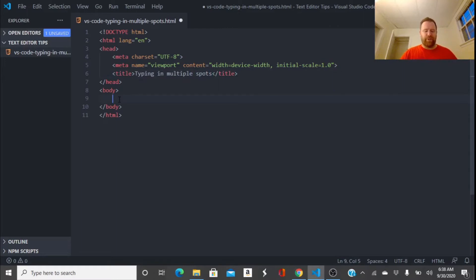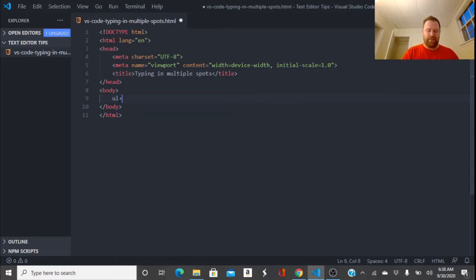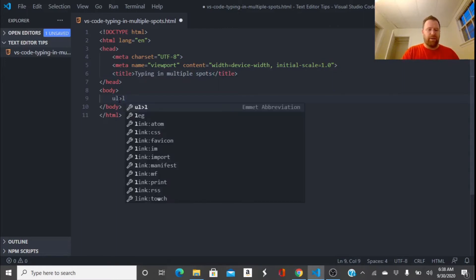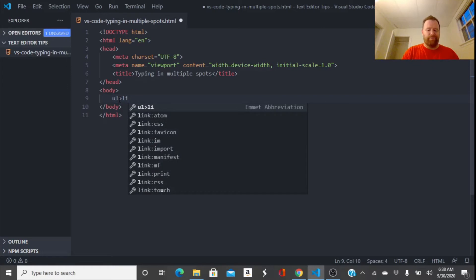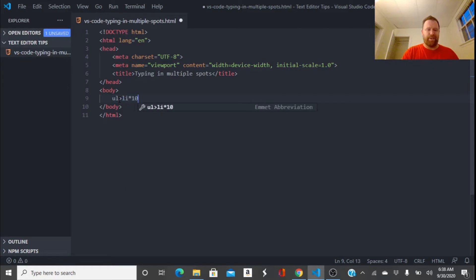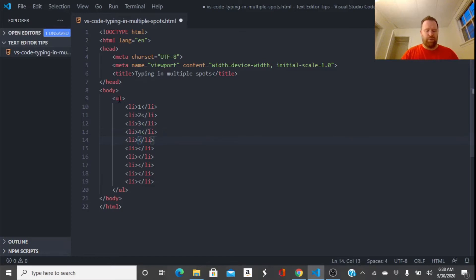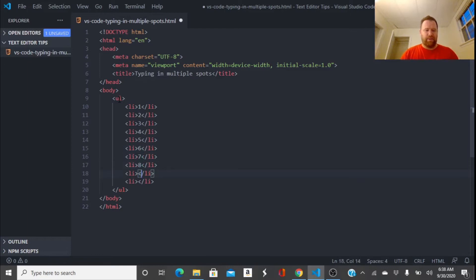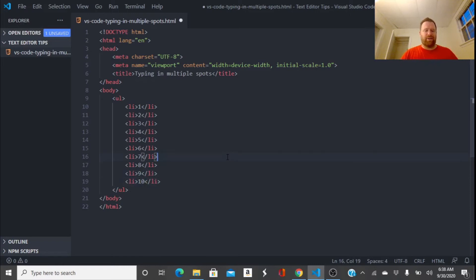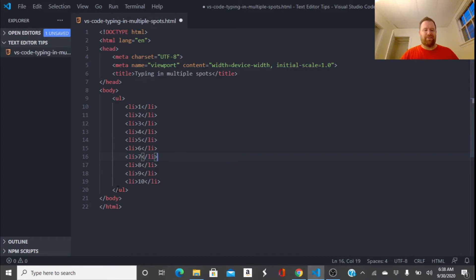Okay, so let's go down to the body and let's say it created a list with 10 items. Okay, so we have item 1, 2, 3, 4, 5, 6, 7, 8, 9, and 10. And now when I got down here I go, wait a minute, I want to type item 1, 2, 3, 4, 5, 6, 7, 8, 9, and 10.